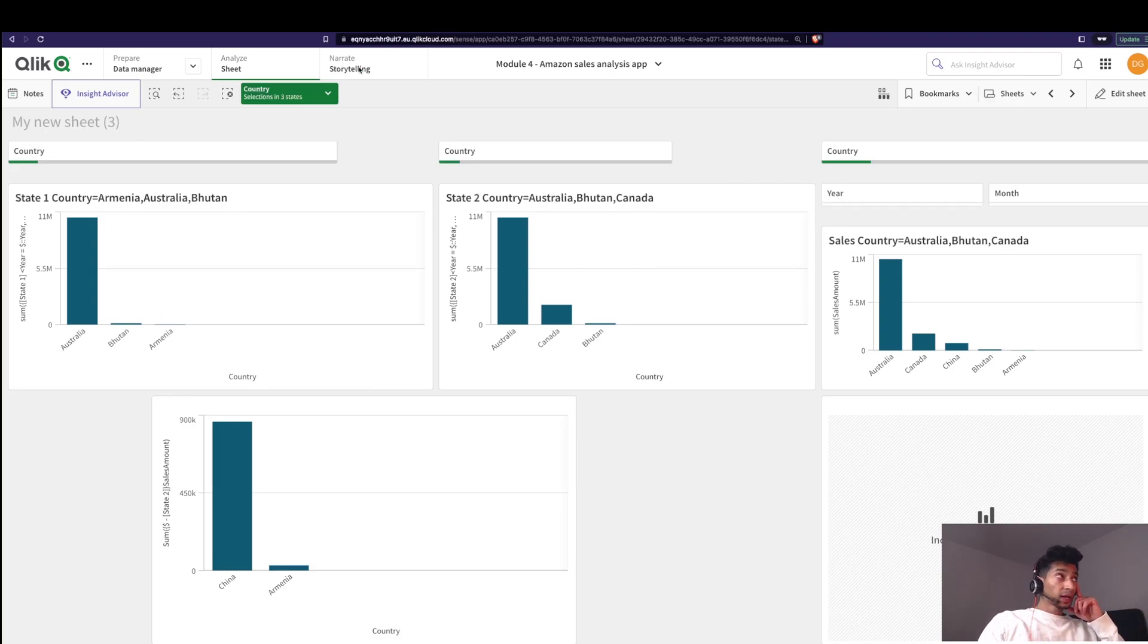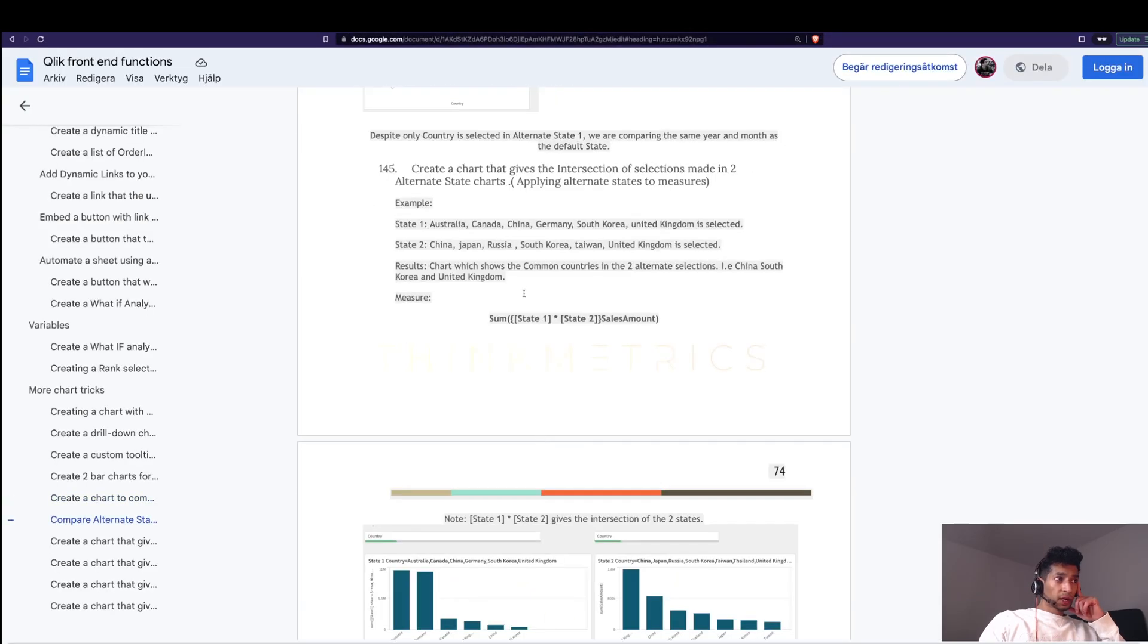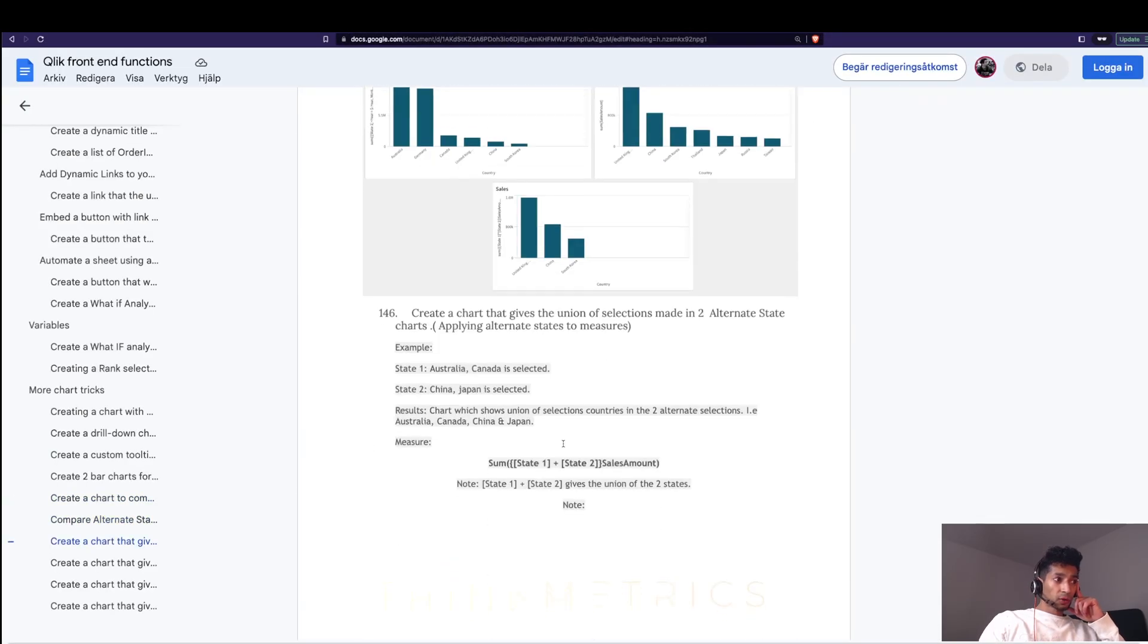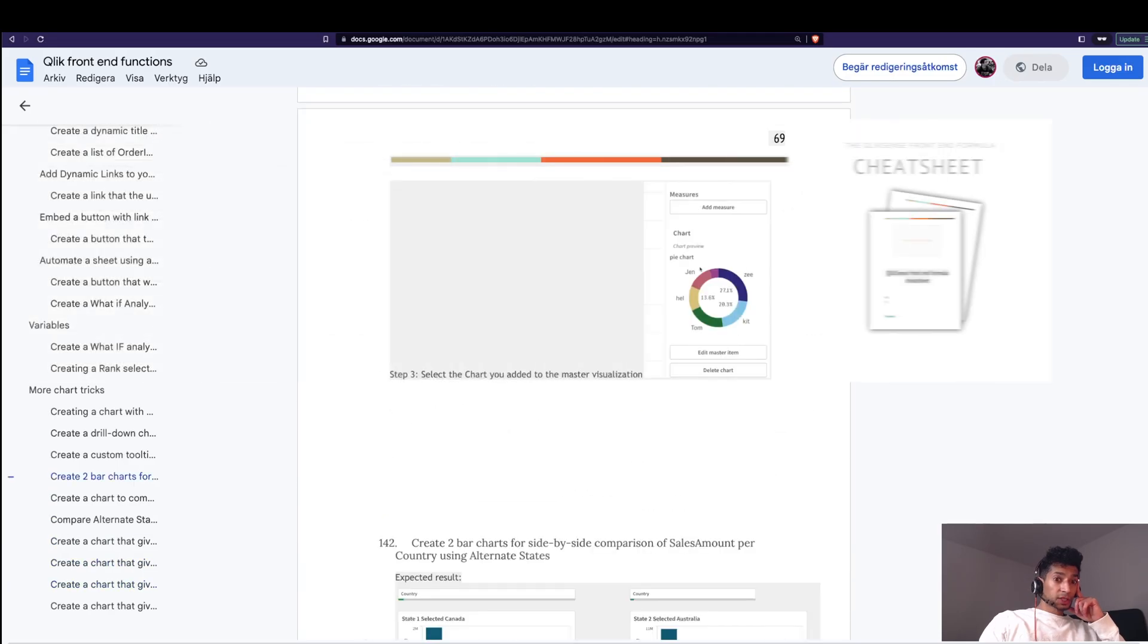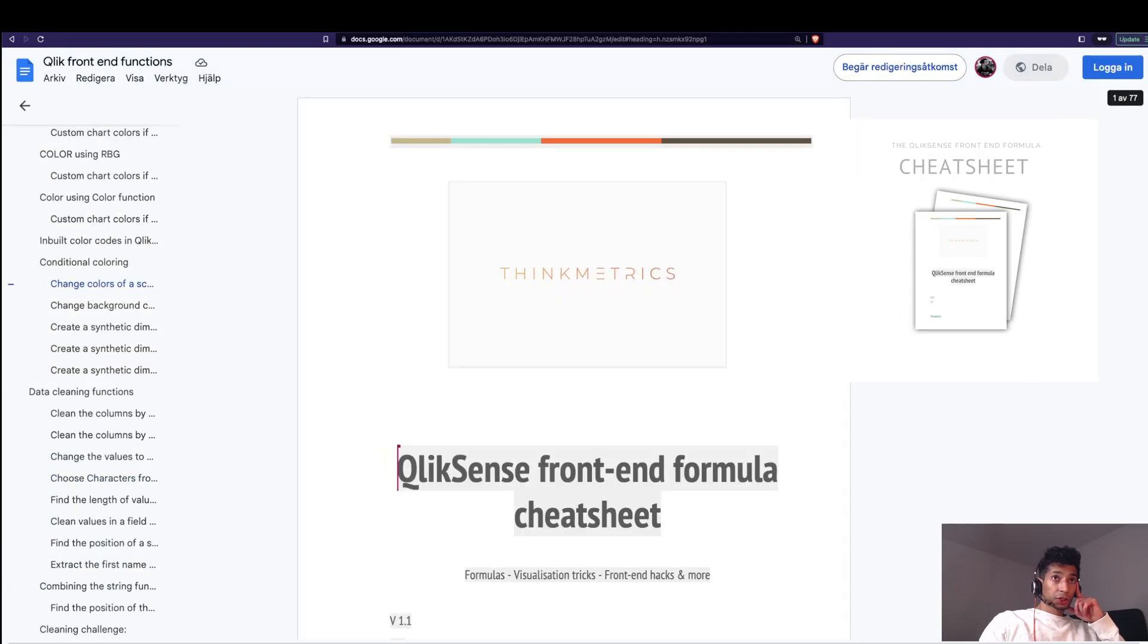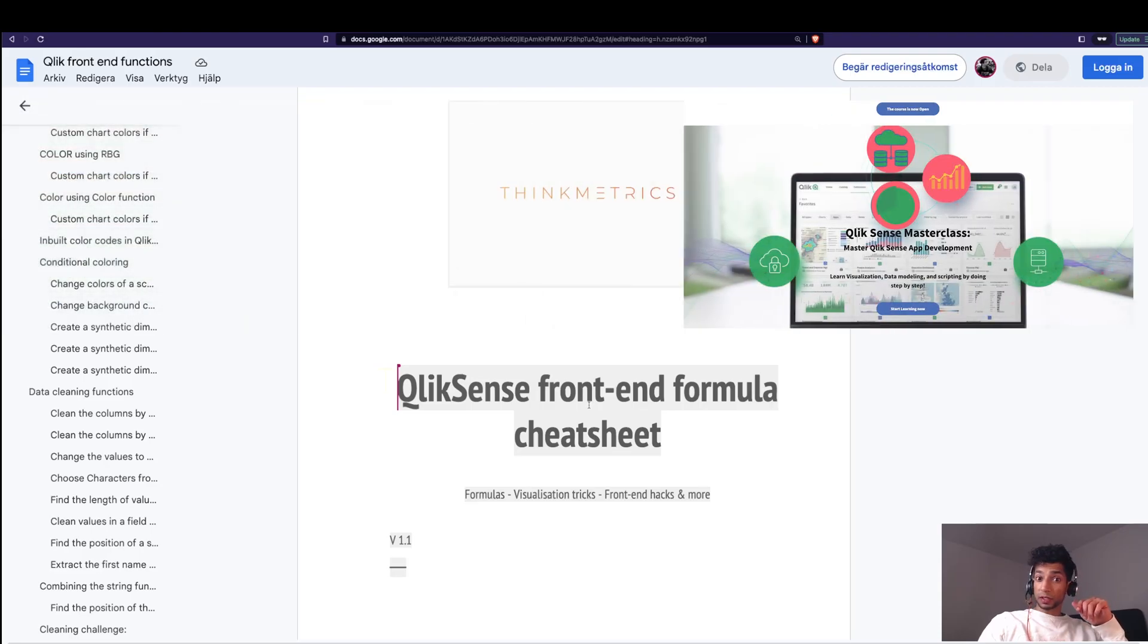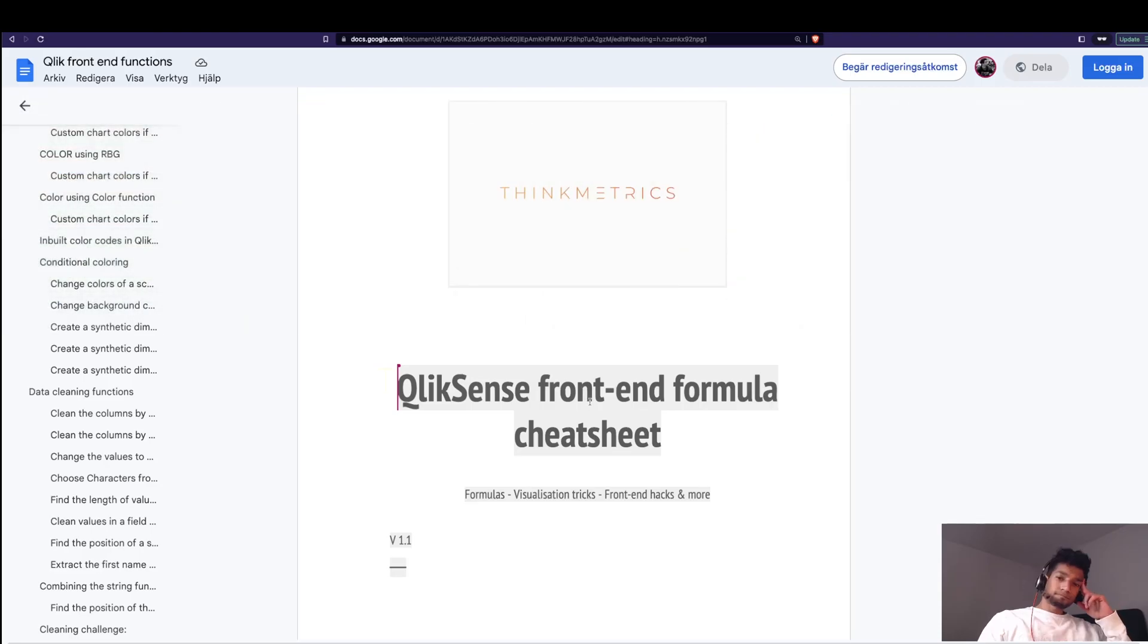Pretty cool right? Well I have all these different formulas written down with the set operators and how they actually function in the Qlik Sense cheat sheet. So check it out. People are absolutely loving it. Check out the masterclass. All the links below. Please leave a like. Super appreciate it. We'll see you in the next one. Peace.